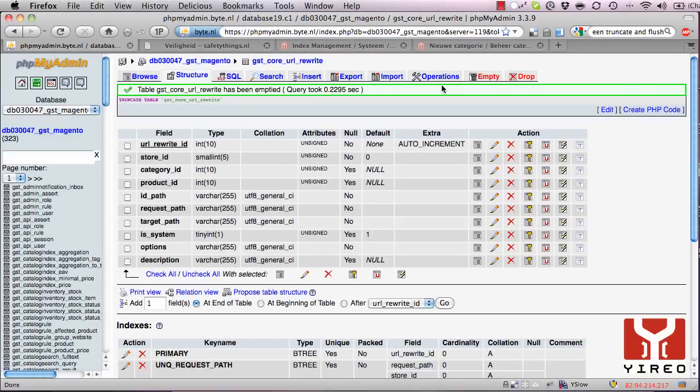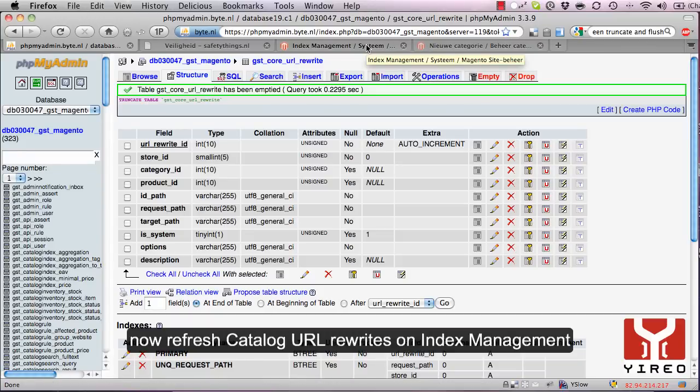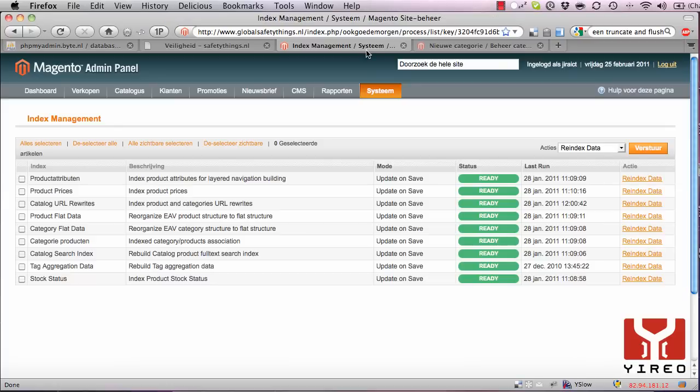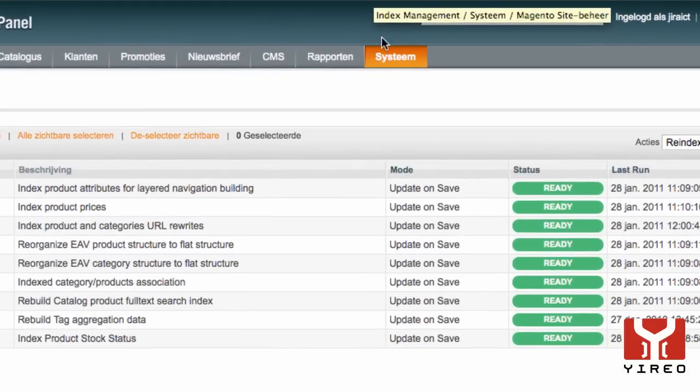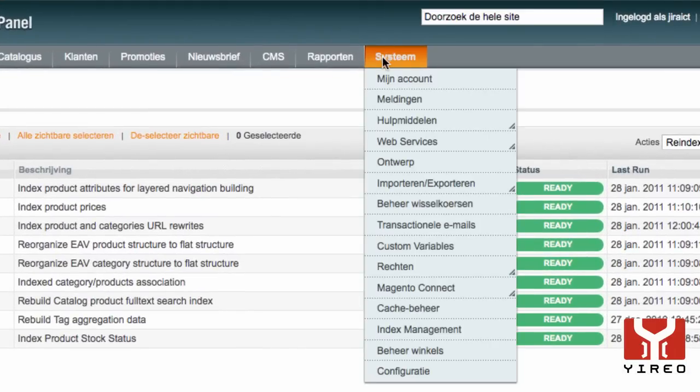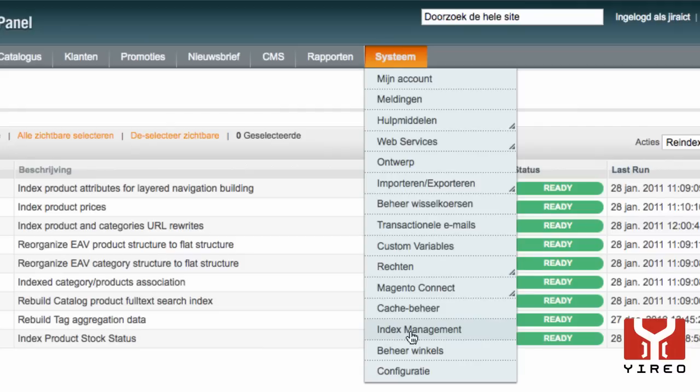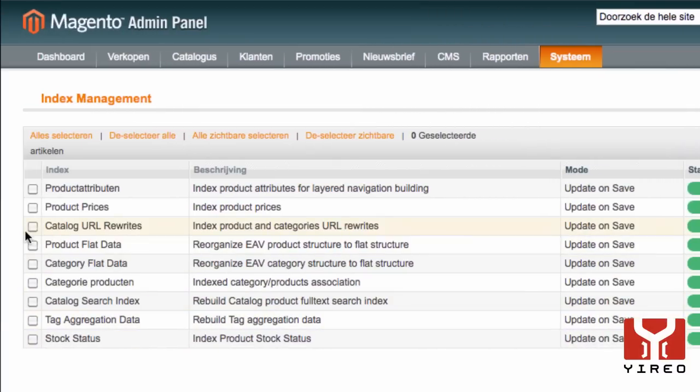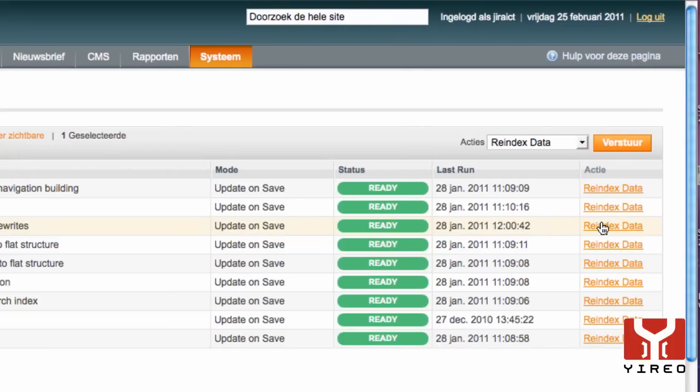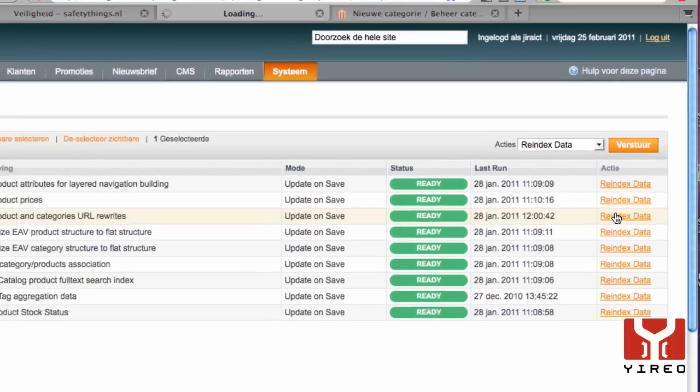Immediately afterwards, refresh your catalog URL rewrites under Index Management. Go to the backend of Magento, login, go to System and then to Index Management. I'm already there. Click the Catalog URL Rewrites and reindex data. This will generate all system URLs.